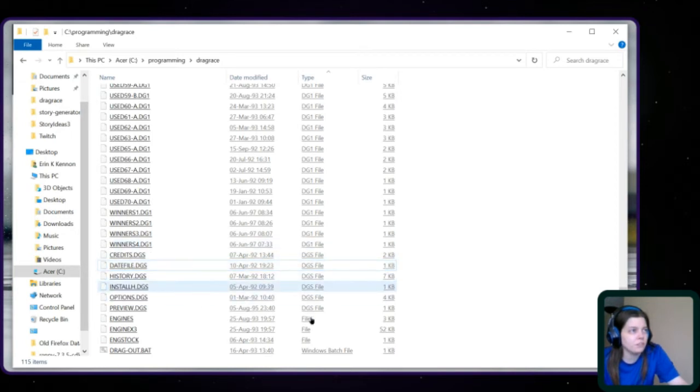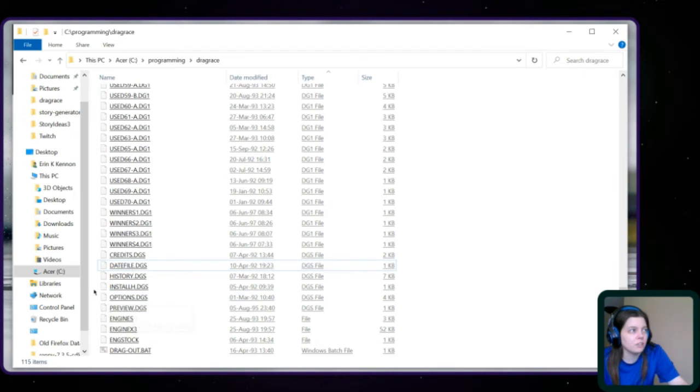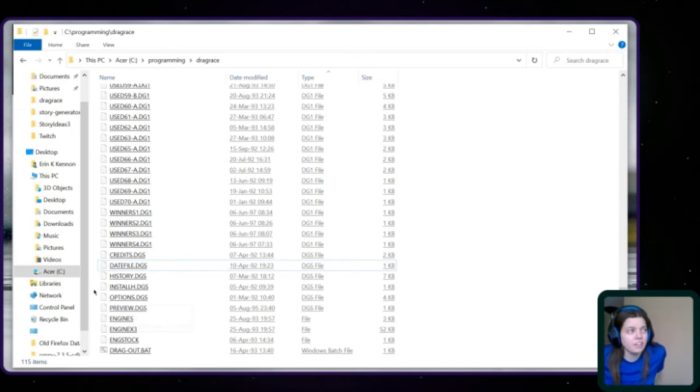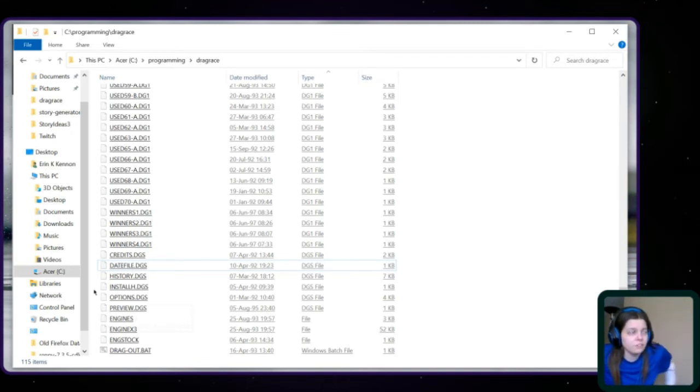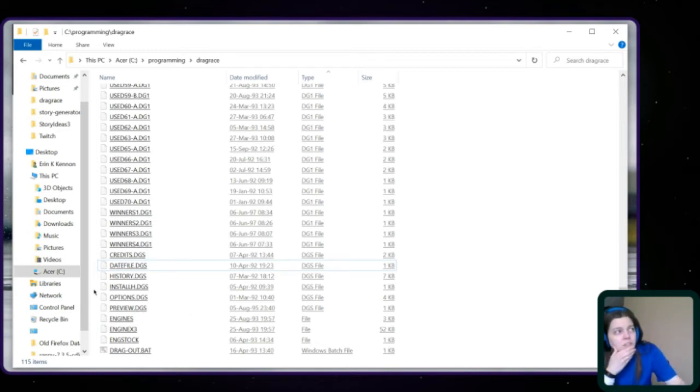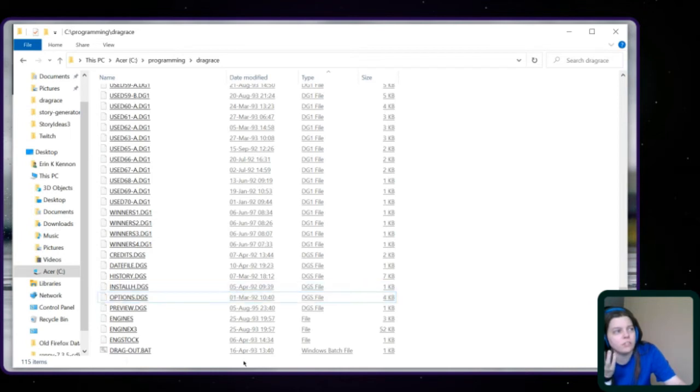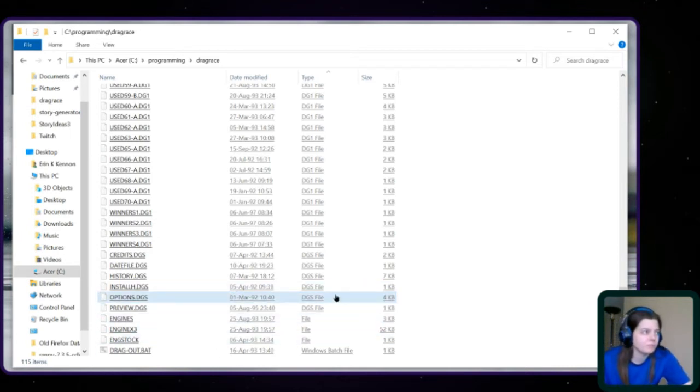So we have DGS files. Again, I don't know what the difference between DG1 and DGS. And I don't know what these different files are. Because what is options? Or install. And what is a preview file? What data needs to be in a preview file?